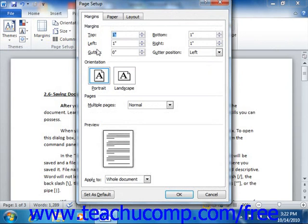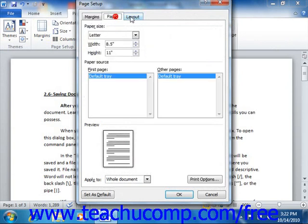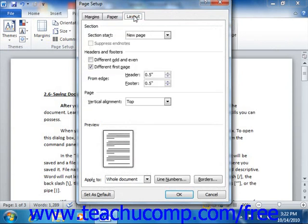This dialog box consists of three tabs: Margins, Paper, and Layout. Let's examine the aspects that you can set within this dialog box.